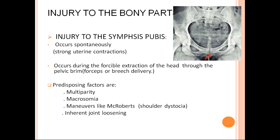Predisposing factors are multi-parity, macrosomia, and maneuvers like McRoberts. McRoberts is a maneuver used for shoulder dystocia — after delivery of the head, if the shoulder is stuck below the pelvic grip, we do the McRoberts maneuver. We abduct the hip and knee and suddenly adduct them, creating more space for delivery of the shoulder. In this maneuver, we suddenly adduct the legs toward the abdomen, and there might be injury to the pubic symphysis.